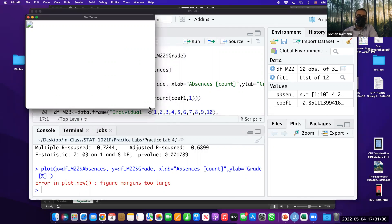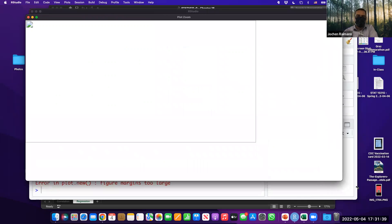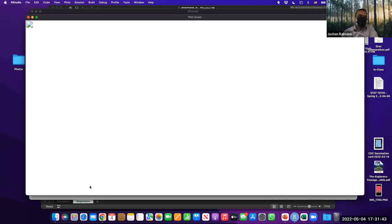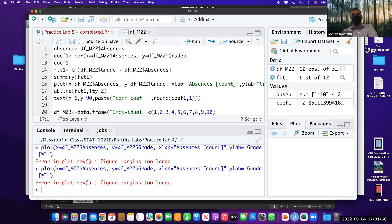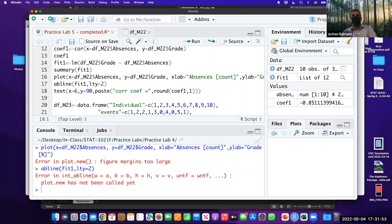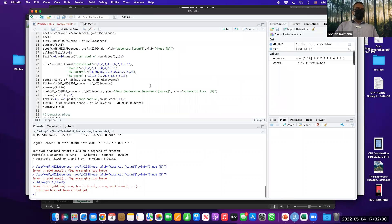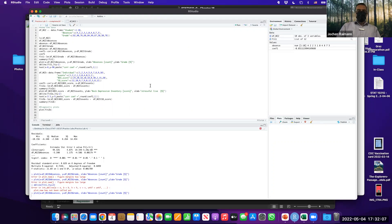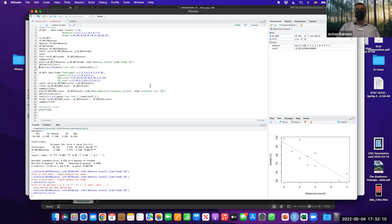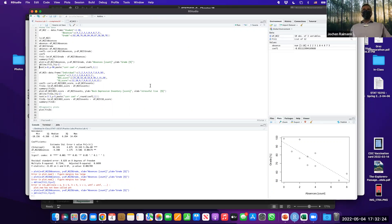If you zoom in and enlarge, you can build the scatter plot that we created in Excel using two lines of code: the plot() function and abline(). Plot builds the scatter, abline fits the regression line through the scatter, and text adds the correlation coefficient to the graph. No need to drag, drop, and select as in Excel.